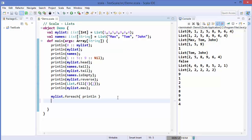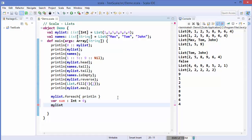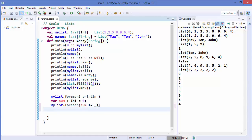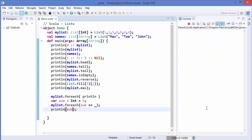In a similar way, if you want to find the sum of the list, I'll define a var called sum of type Int with initial value zero. Then I write myList.foreach and inside use 'sum += _'. The underscore represents each element being iterated over, and we add it to the sum variable. When we print sum, it gives us 35, which is the sum of the list.